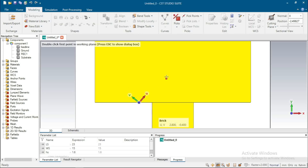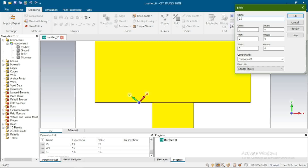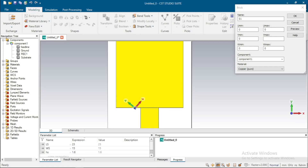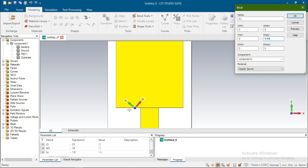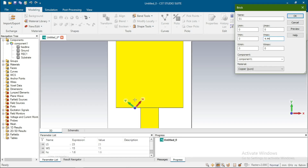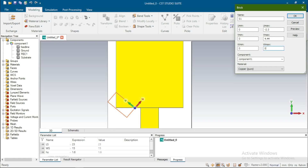Now take the rectangular brick. Give it any name. The value of V — the positive length goes from 0 to 4.44. We will cut this portion, so V is 0 to 4.44. For U, it is negative — we have to cut the upper portion, so minus 2.3. The thickness is 0.035.